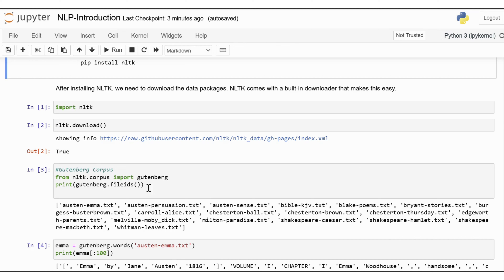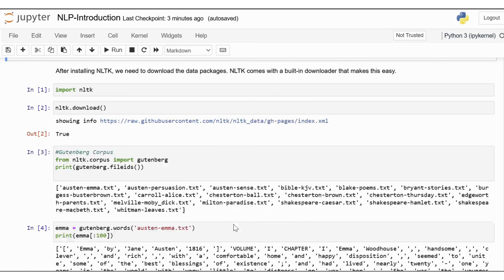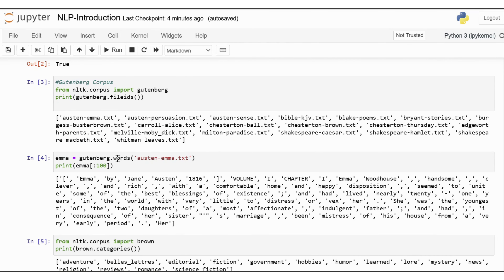Additionally, you can print the file IDs output — this command will list all the files available in the Gutenberg corpus. To read one of these texts, you can use gutenberg.words('austen-emma.txt') and then print. This will print the first 100 words of Jane Austen's Emma.